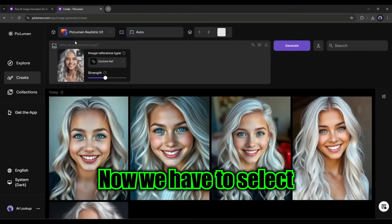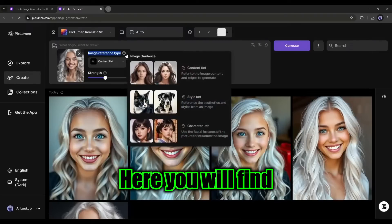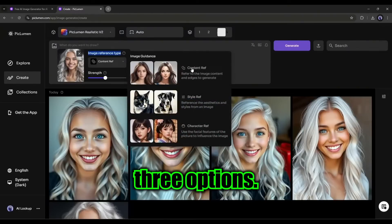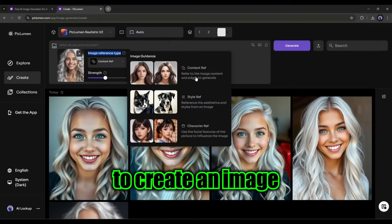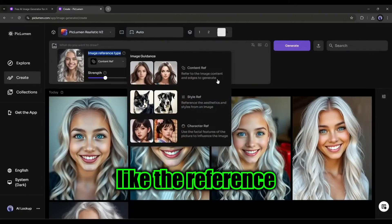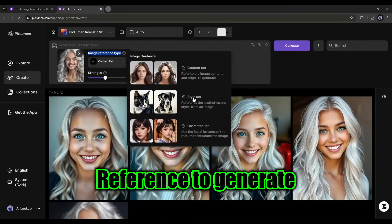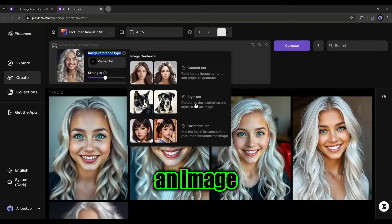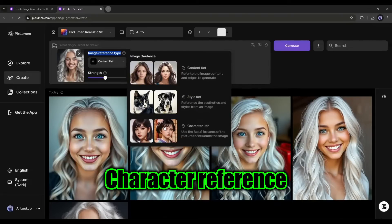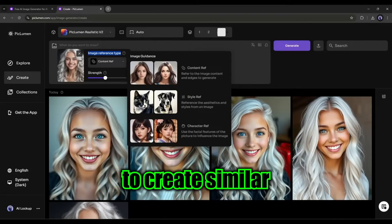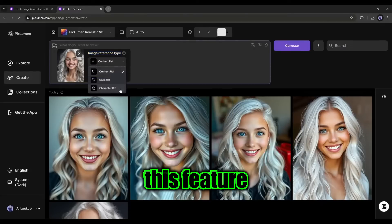Now we have to select the image reference type. Here you will find three options. Content reference to create an image like the reference image. Style reference to generate an image in a similar style. Character reference to create similar character images. We have to use this feature.